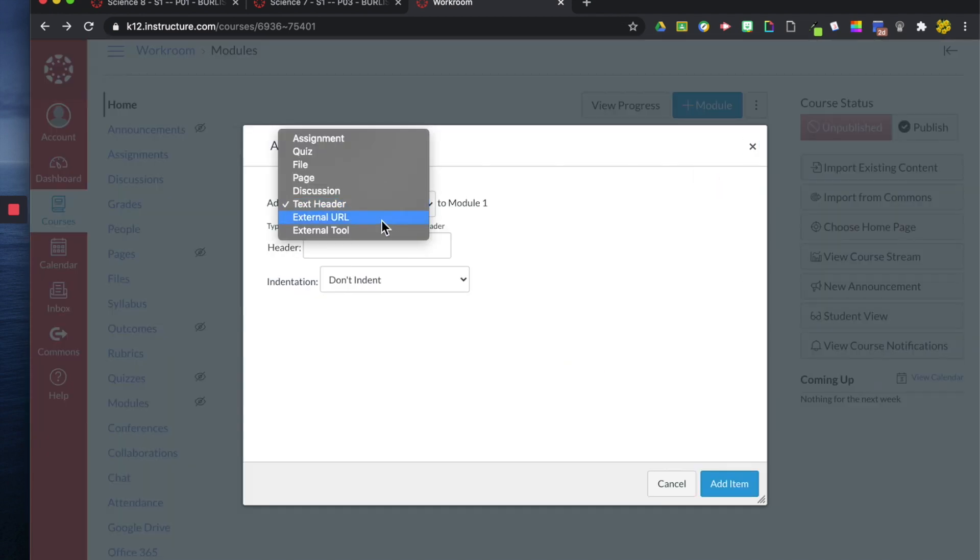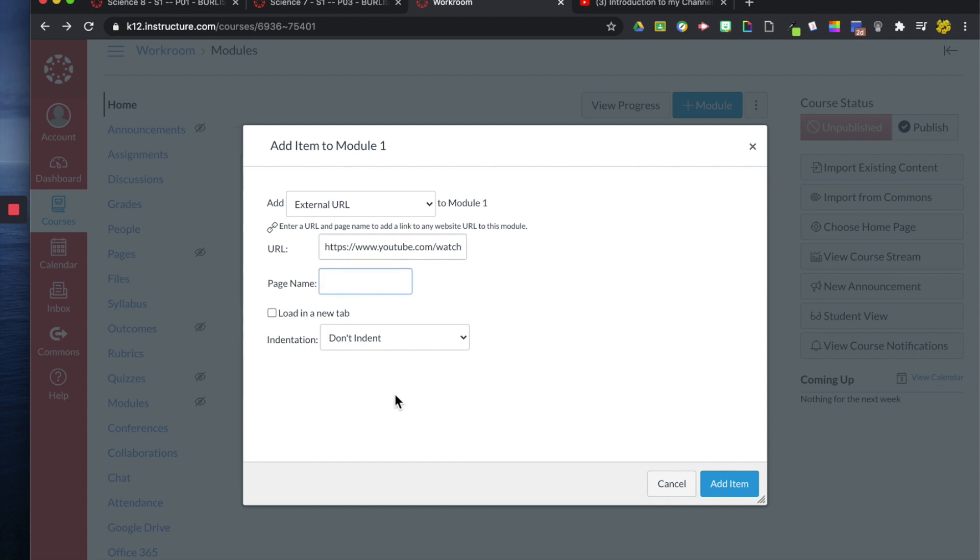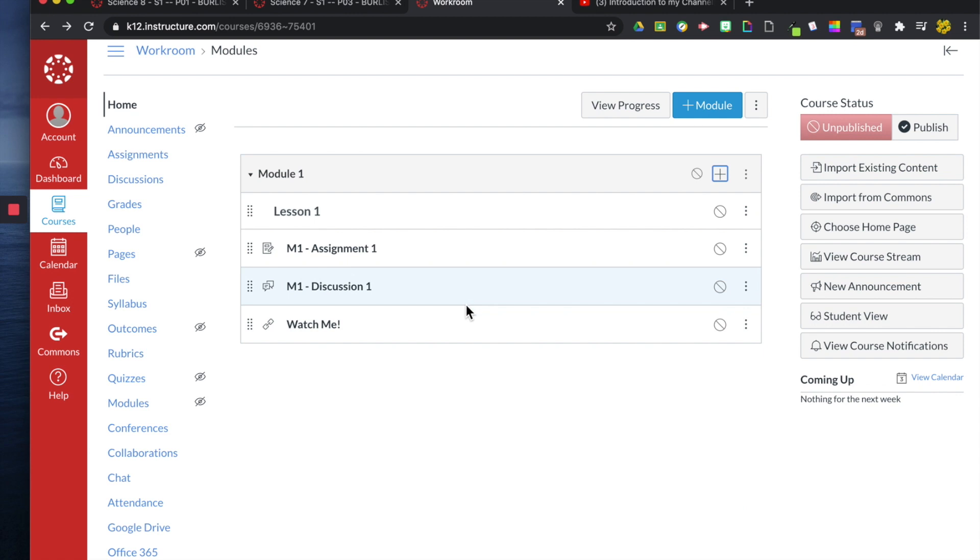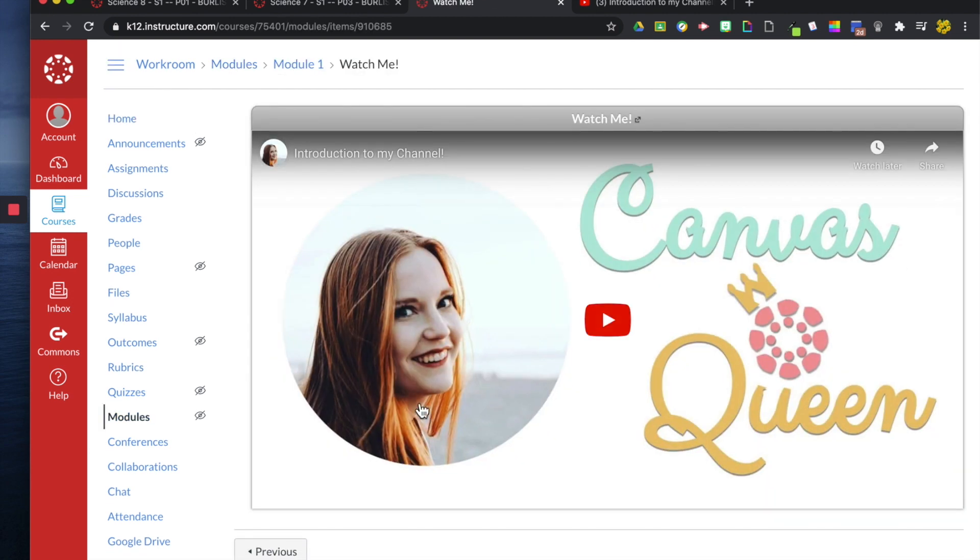I can also add external URL. So like any link, I'll just add this link that I've copied from YouTube and you can then name the link. I'm going to name it Watch Me just for fun. Now I can click on it. And when I click on it, now I have an embedded video.